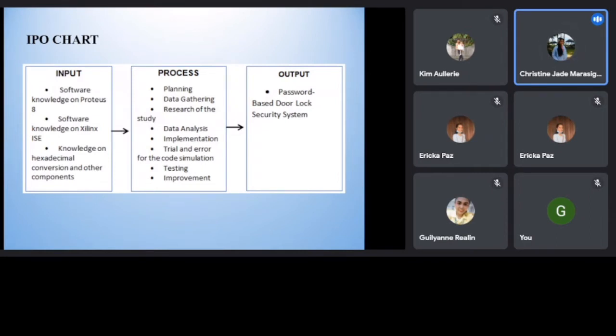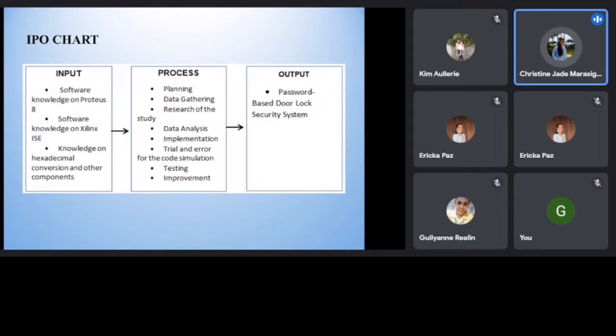Output. For the last step of the study, this is the completion of the input and process. The password-based door lock security system has been completely done and implemented.